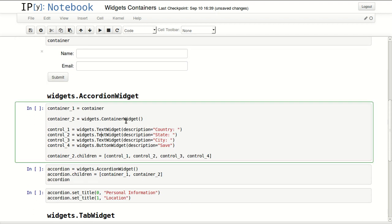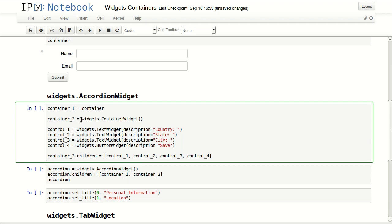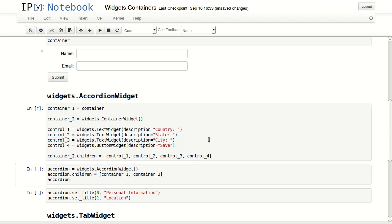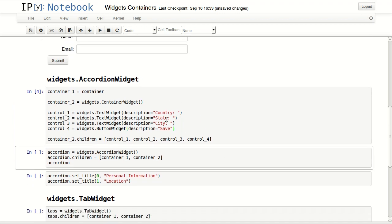With the accordion widget you can show multiple containers inside an accordion. Assigning a variable name container one that will point to this container. Then I'm starting a new container, container number two, and it has four controls: country, state, city, and save. And I'm assigning these four controls to children inside container two.